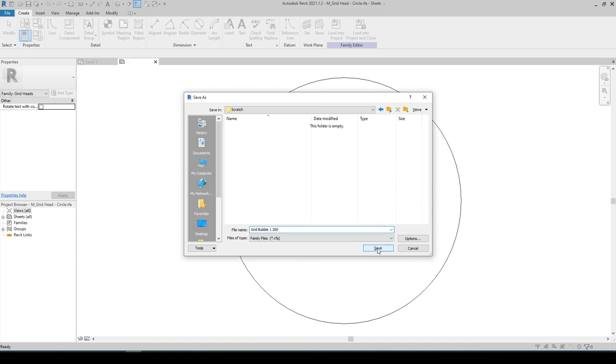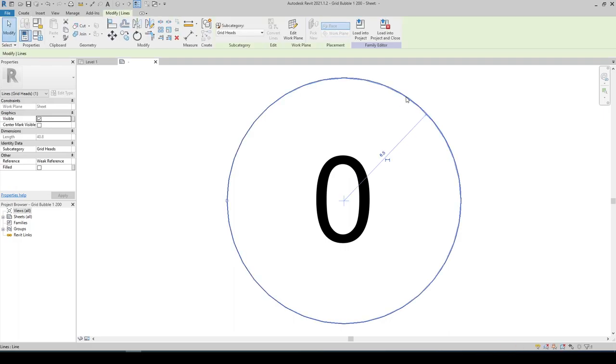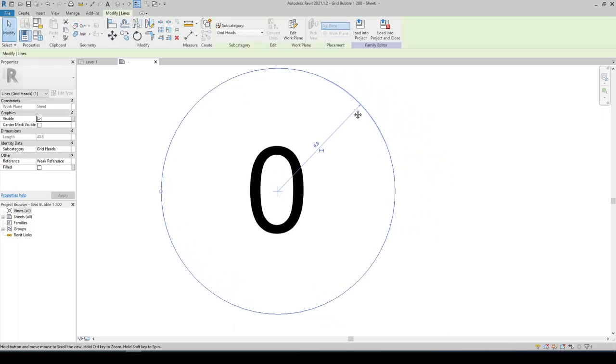Now click on the circle. Remember for this example we changed the scale from 1 is to 100 to 1 is to 200, and I'm gonna change this to 3.25.